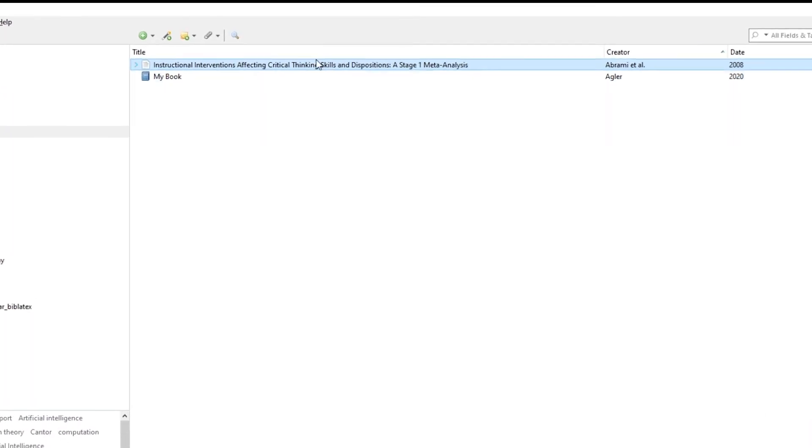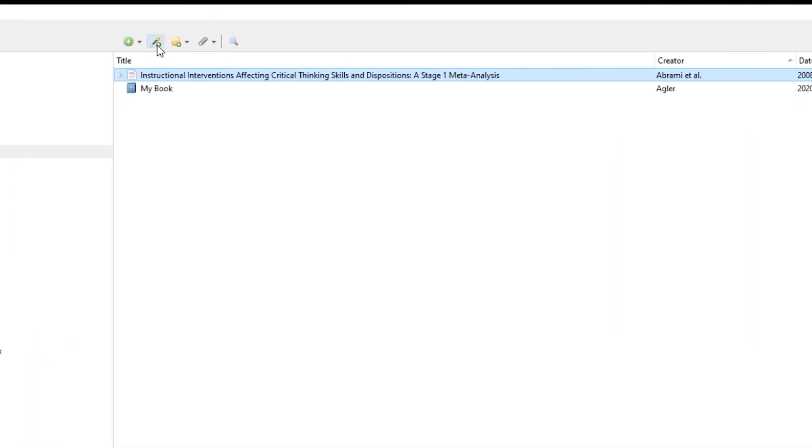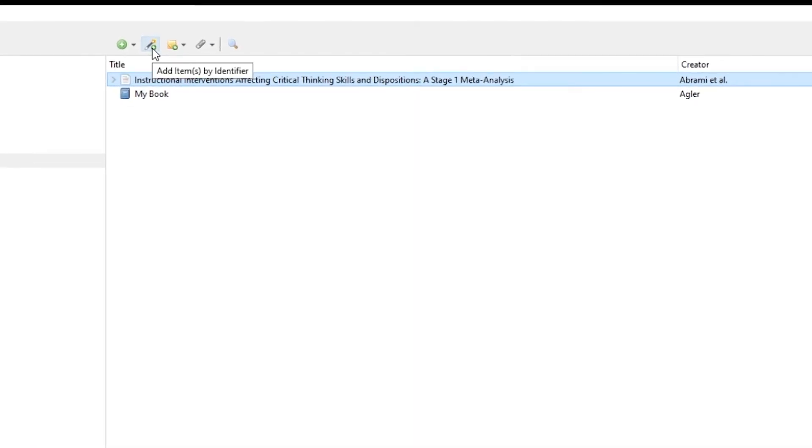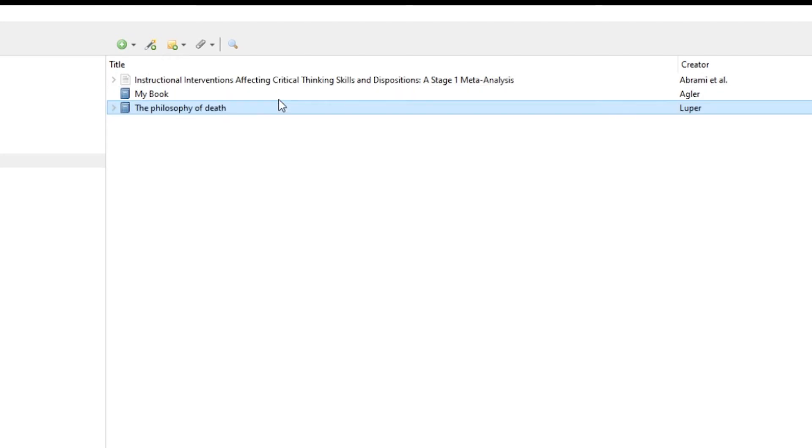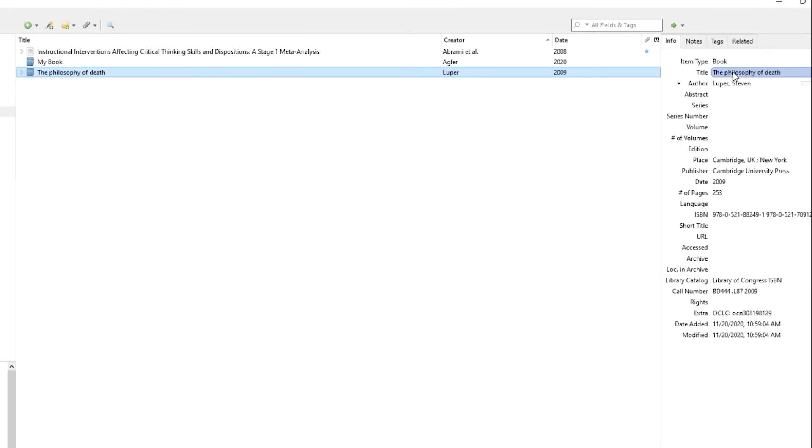The next thing I'll do is go up to this magic wand here. It says add item by identifier. You see that we can just copy and paste the ISBN, but there's a number of other identifiers that we could add. When we hit enter, we see that it creates the entry for us. It tells us the book title, the author, it specifies it as a book. This is another way of adding a resource if you don't have an electronic copy.